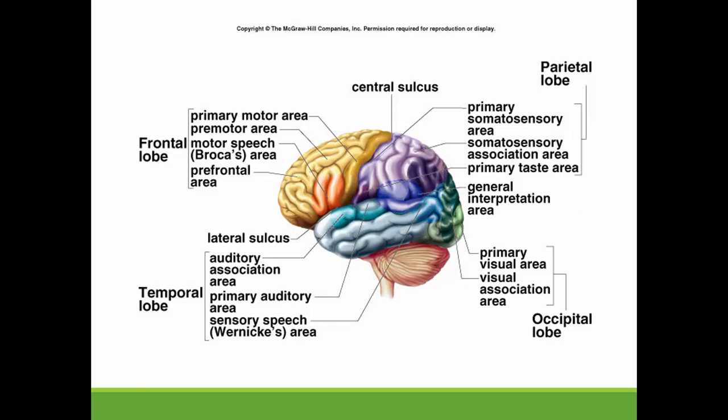Primary sensory areas are areas where we receive sensory input. If it's somatosensory, we receive the sense of touch. If it's a visual area, it's the sense of sight. If it's an auditory area, it's the sense of sound. You can see all of the areas will have a primary sensory area where we are receiving sensory input.